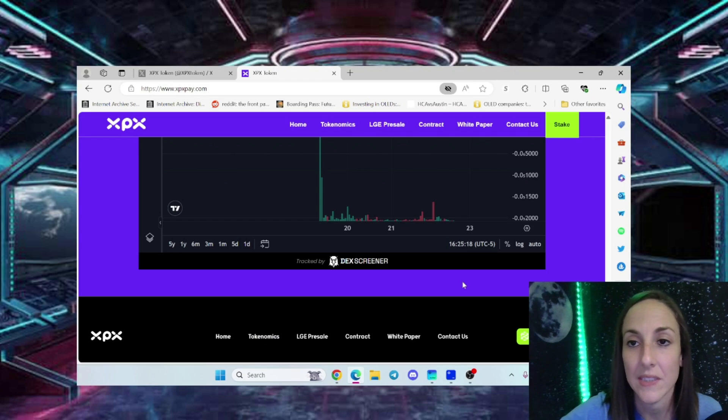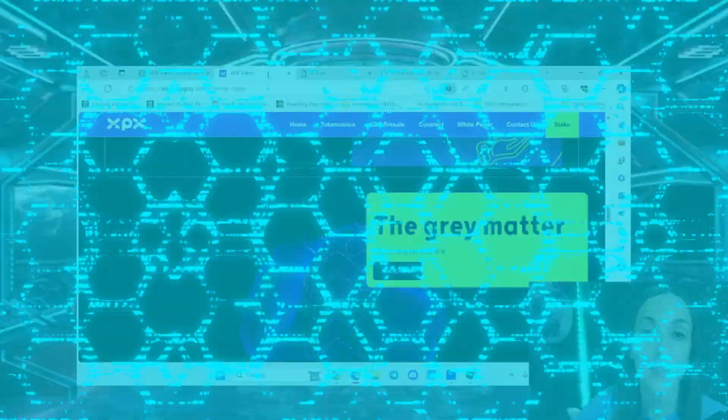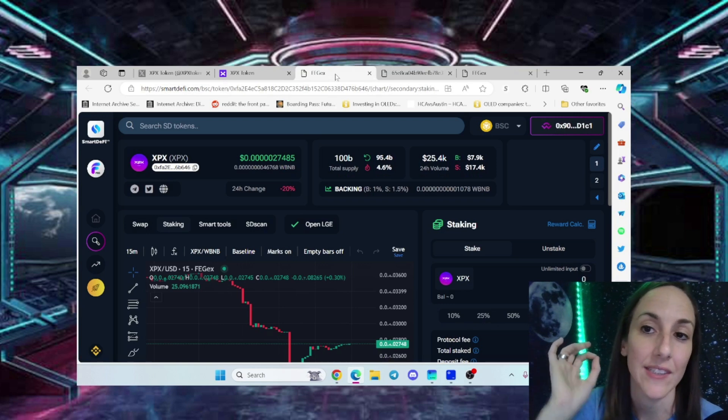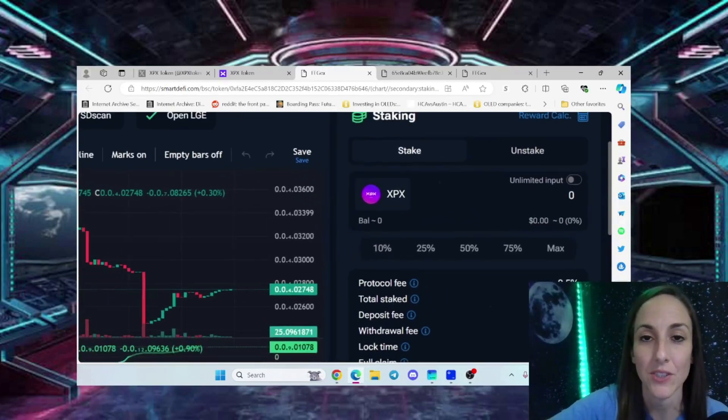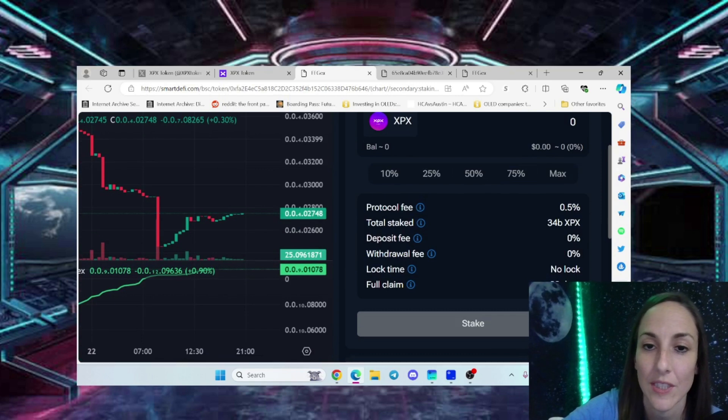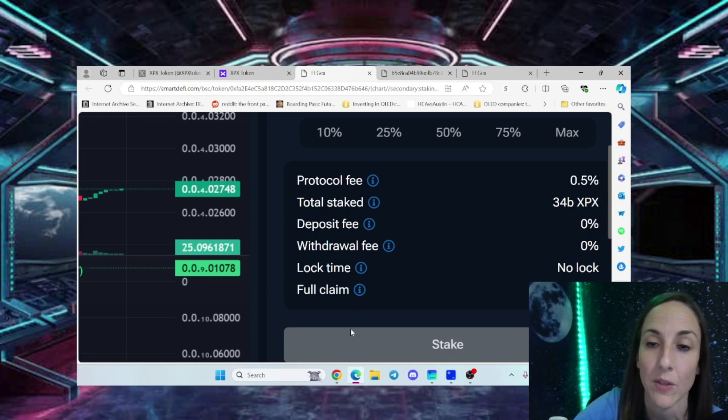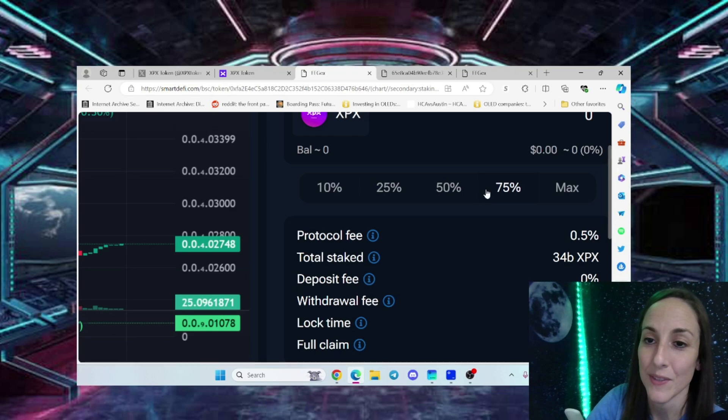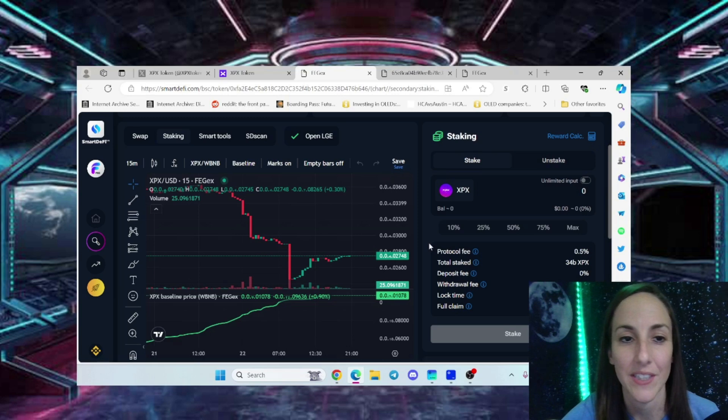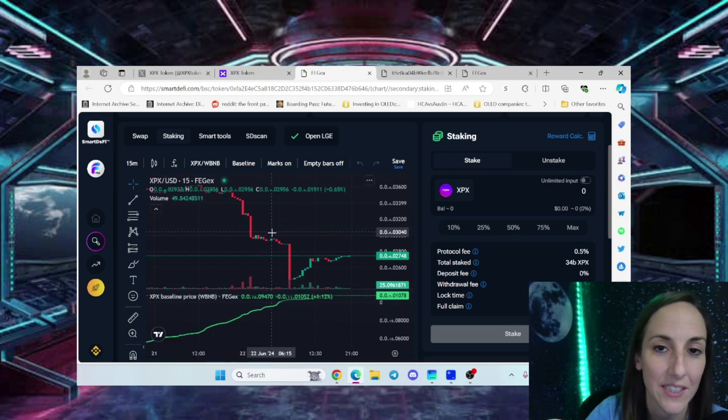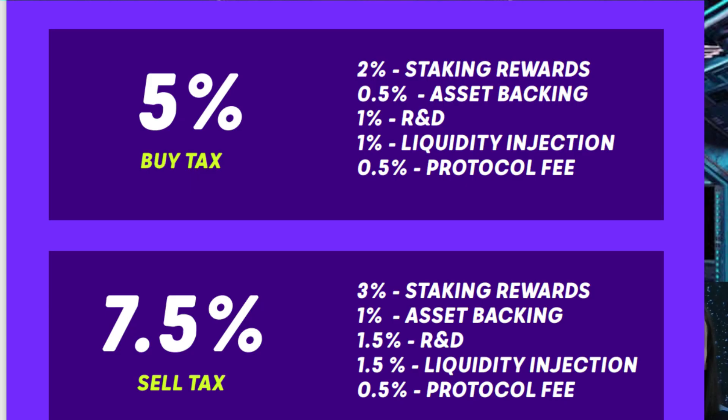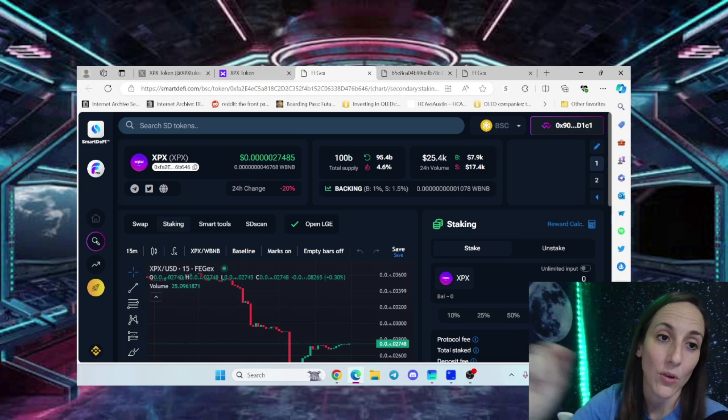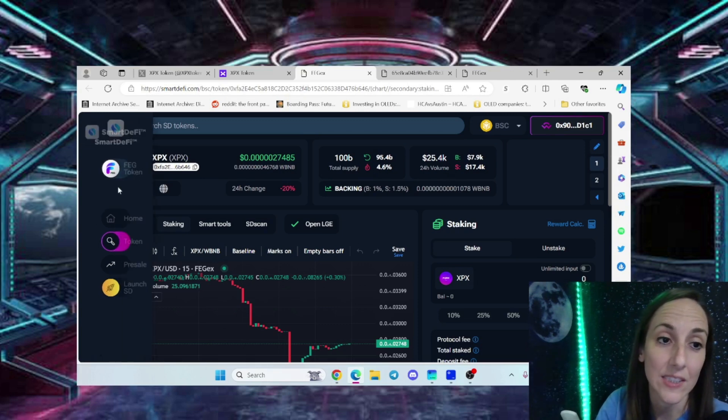It's super simple to stake your tokens. Press the stake button, connect your wallet, and it takes you to this page. Just go here and stake or unstake. It tells you the protocol fee, total stake, deposit fee, withdrawal fee, lock time, and full claim. It gives you the opportunity to not even do the math - just press 50%, 75%, or max. There's a reward calculator and a live chart. The supply is 100 billion tokens with 4.6% burned. You can use this for staking or to take out loans.